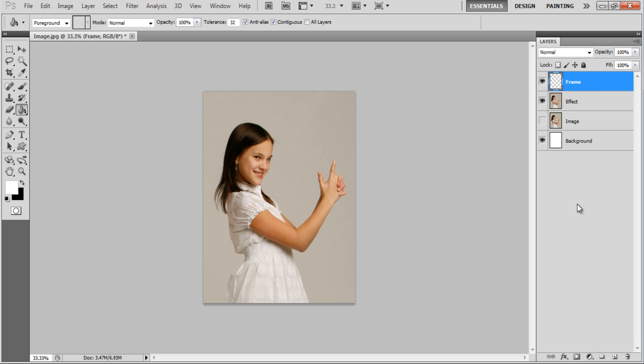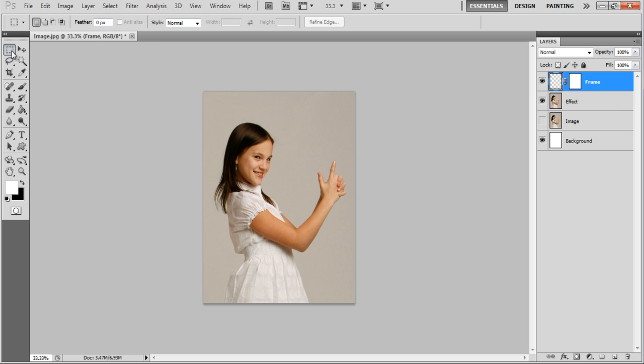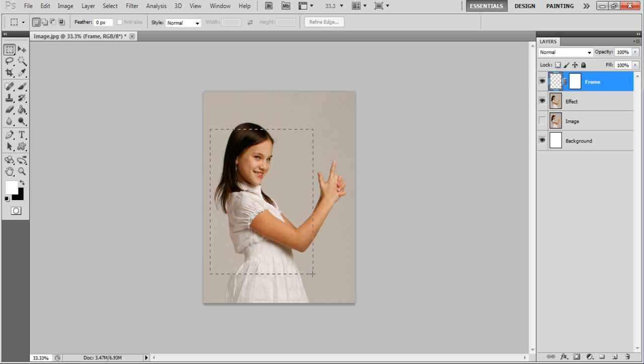Now click on the Add a layer mask icon to add a mask in the Frame layer. Draw a rectangular shape using the Rectangular Marquee tool from the menu and fill it with white color.